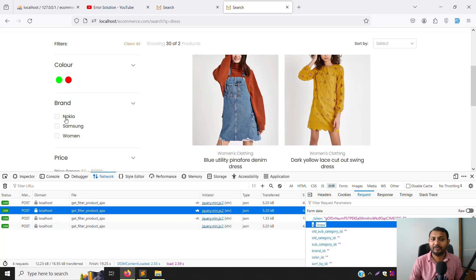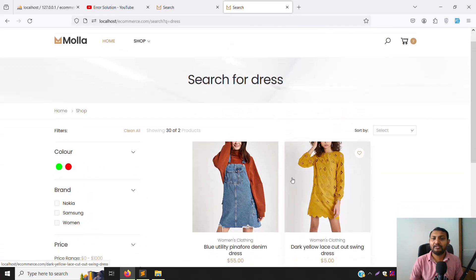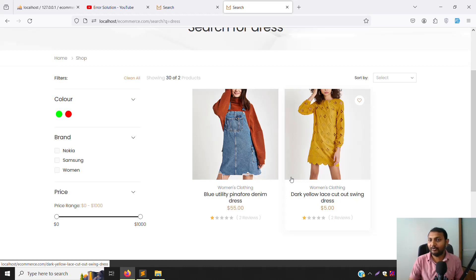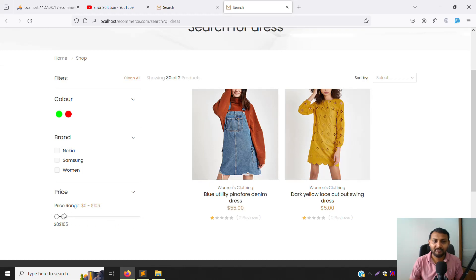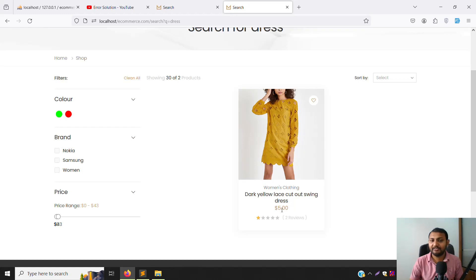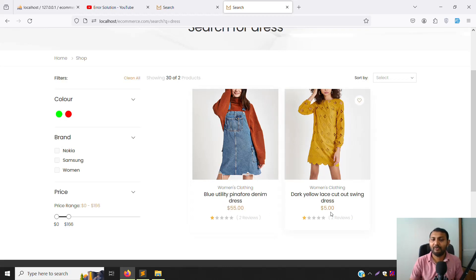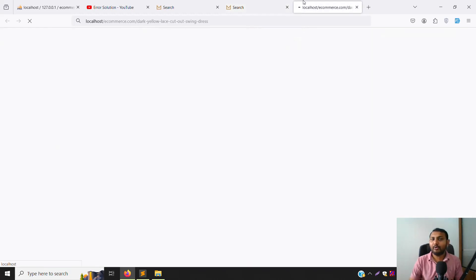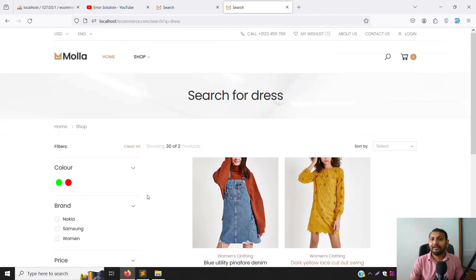After adding the hidden field for 'q', refresh and test. Search for 'colors', then choose Nokia — the query parameter 'q' is still visible in the request. Remove Nokia filter — results come back correctly. Price filtering also works: filtering to five dollars shows one product, expanding the range shows two products at $5 and $55. Everything is working well.